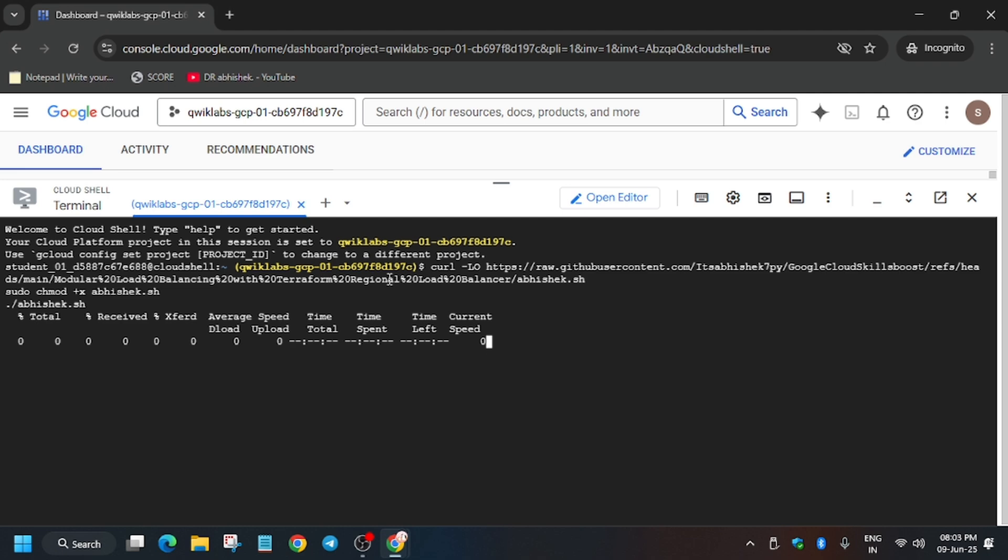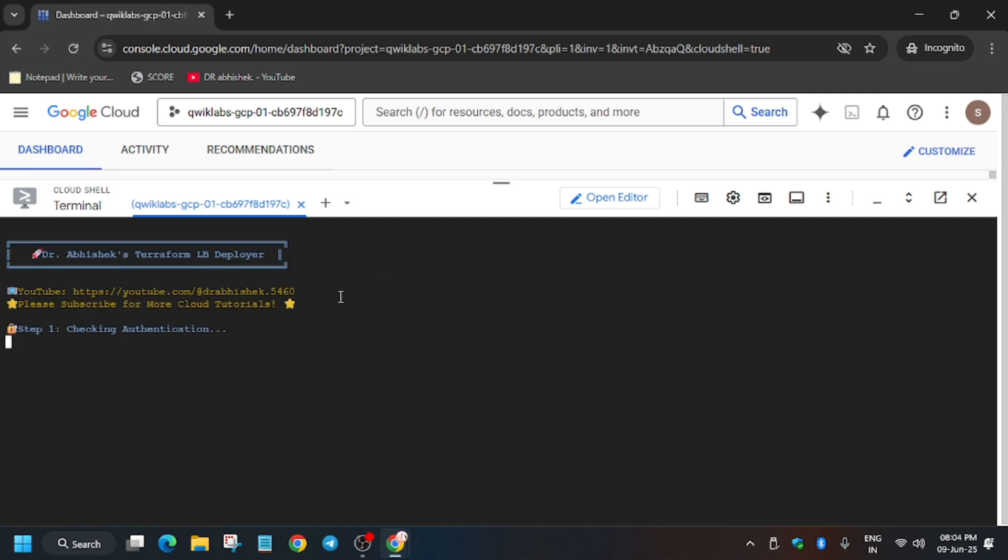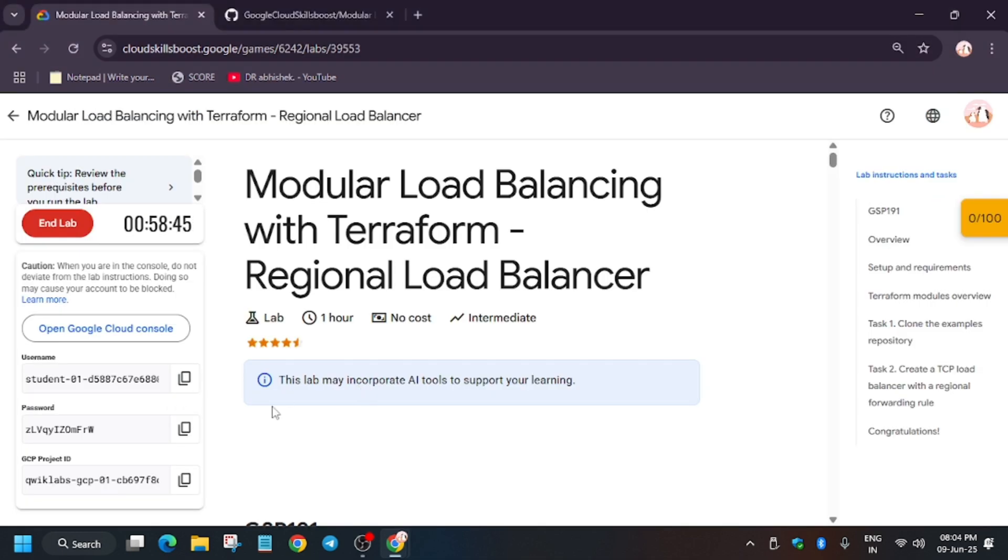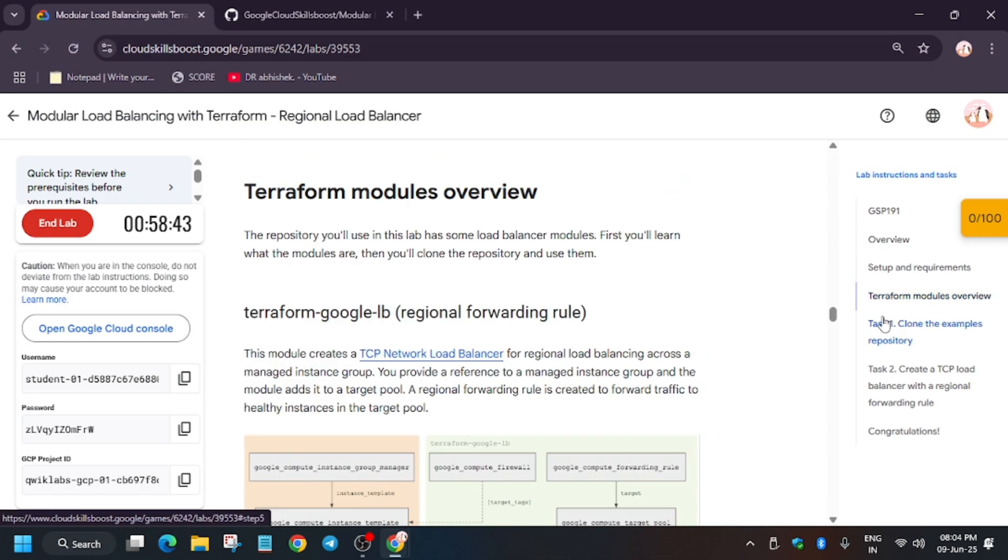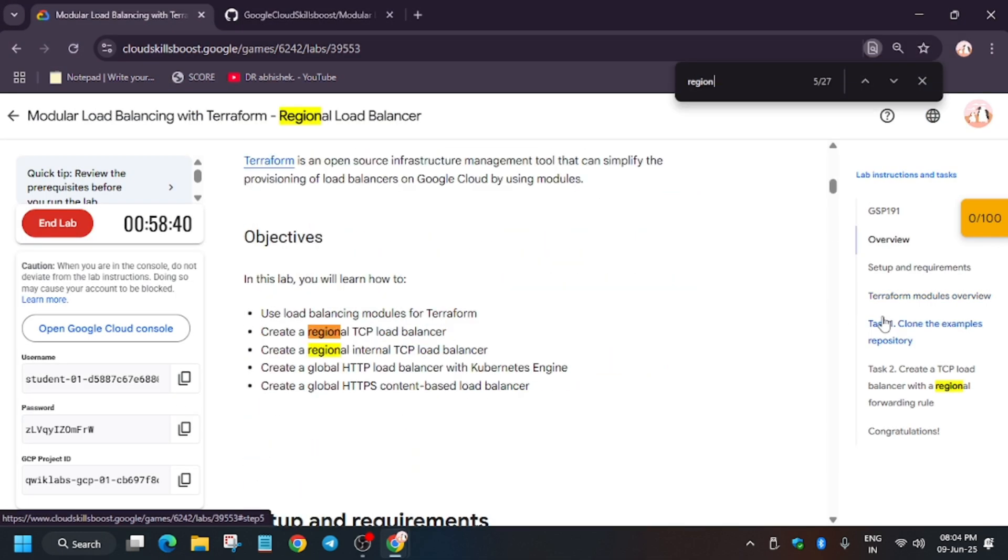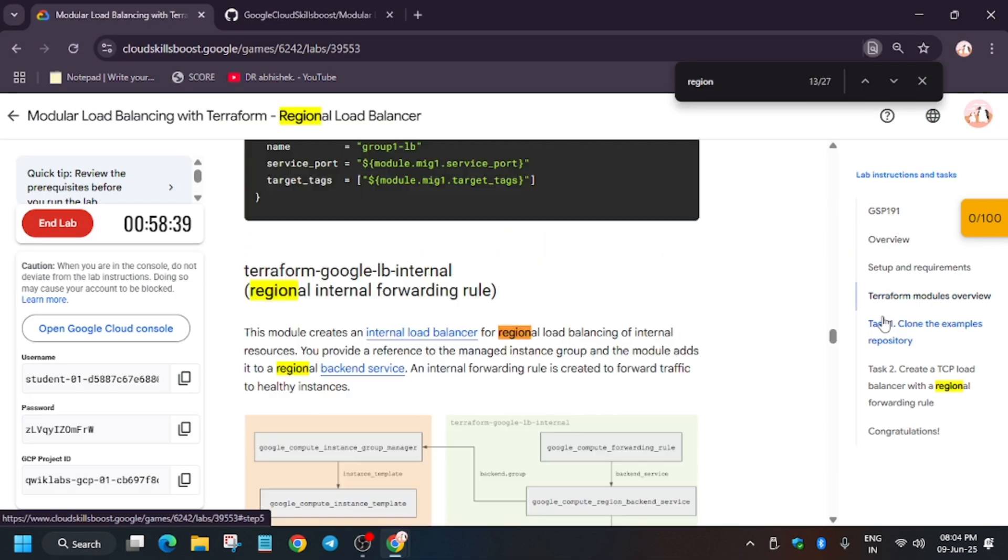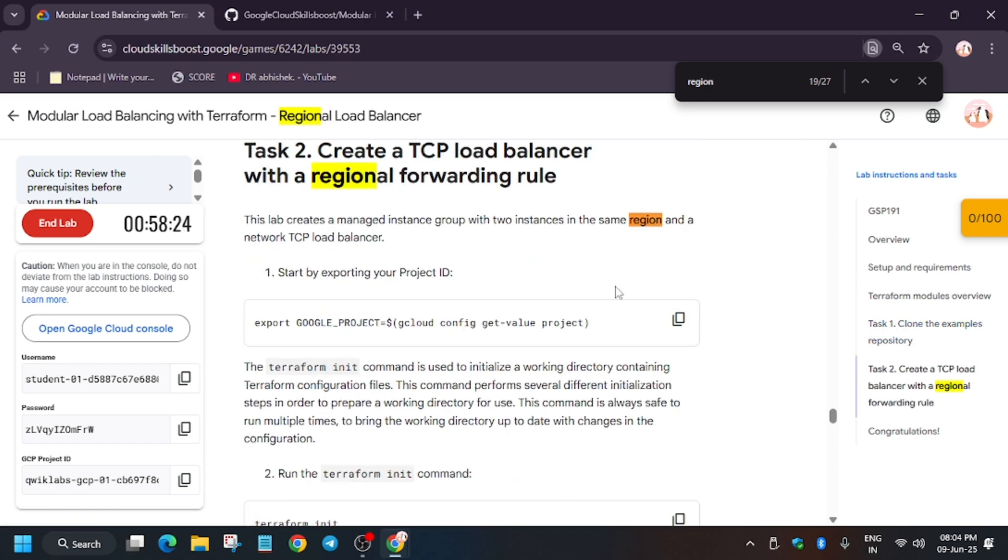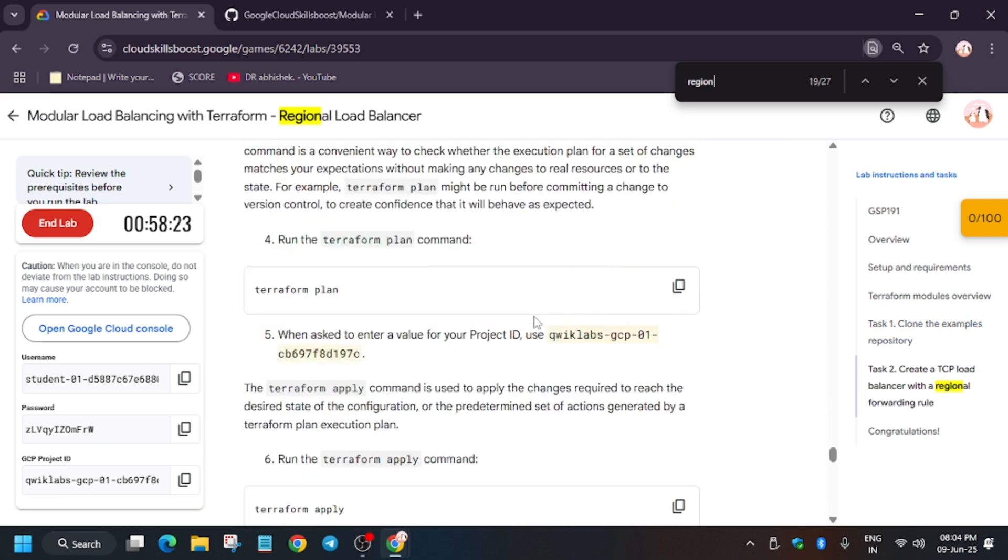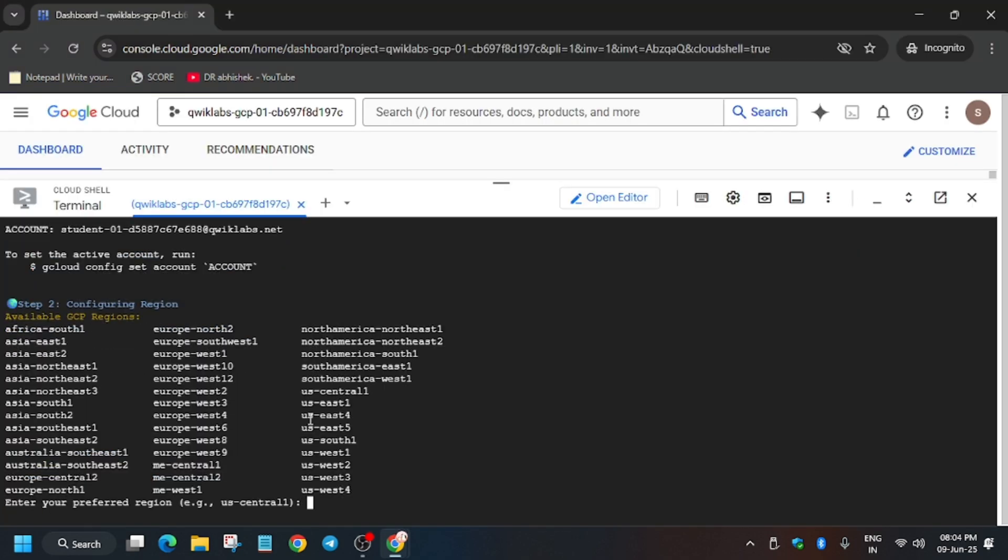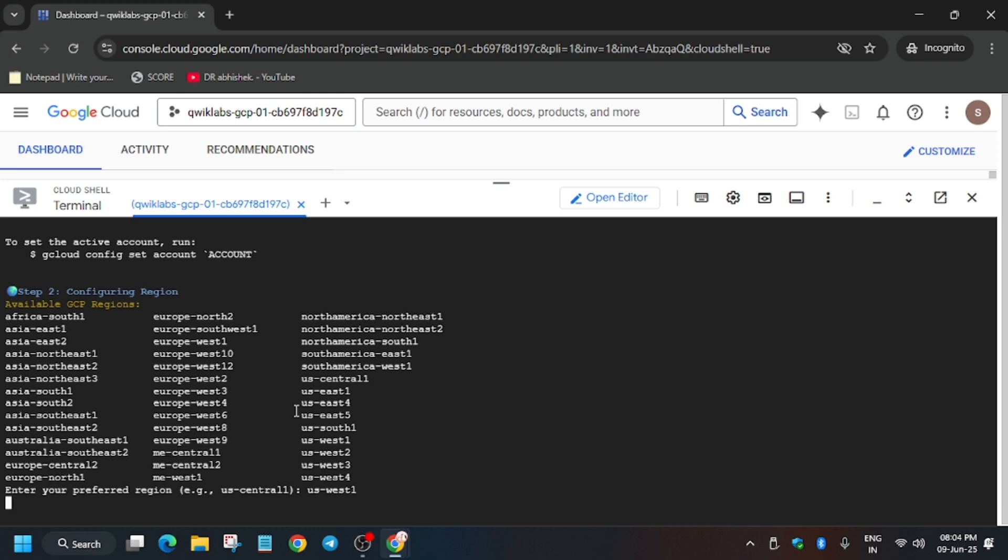And here one thing you need to do is we have to update the region. So for finding the region, you can check the lab—just type region—or you can do one thing: go to Task Number Two and simply copy the region from here. Just copy it carefully and paste over here.